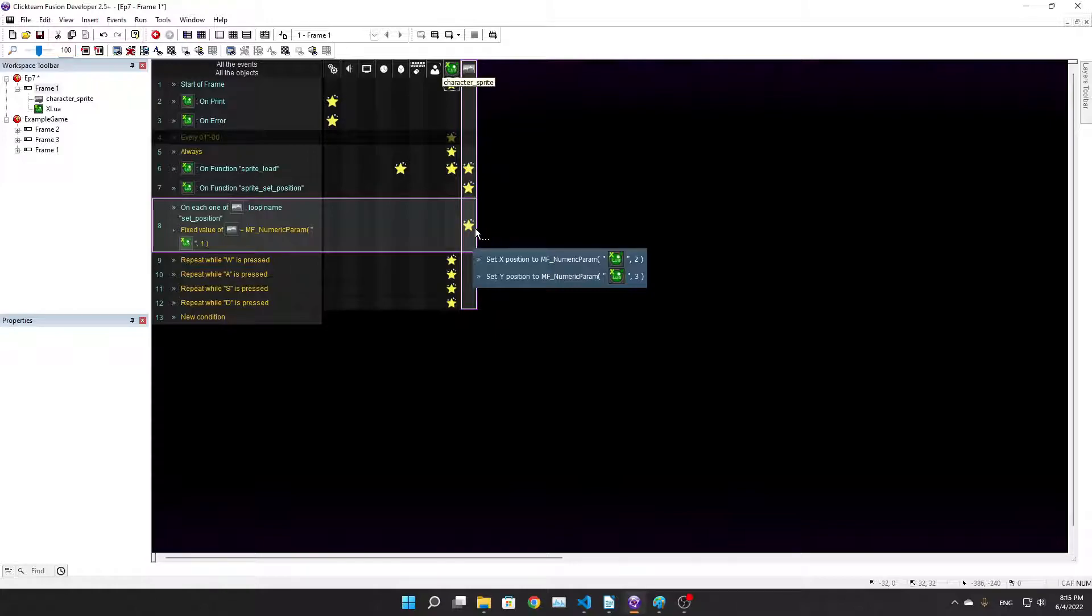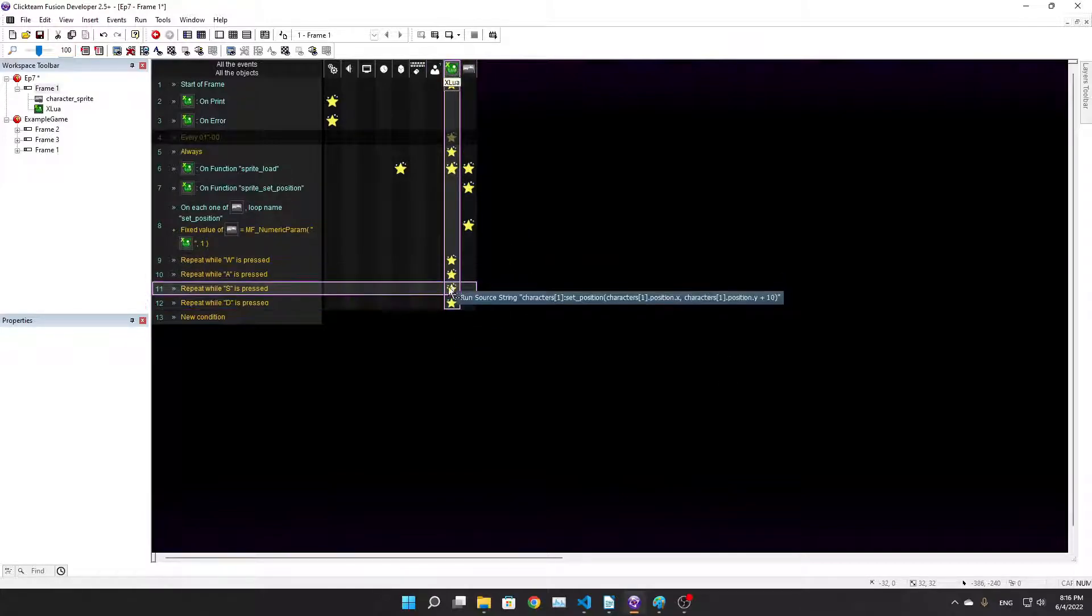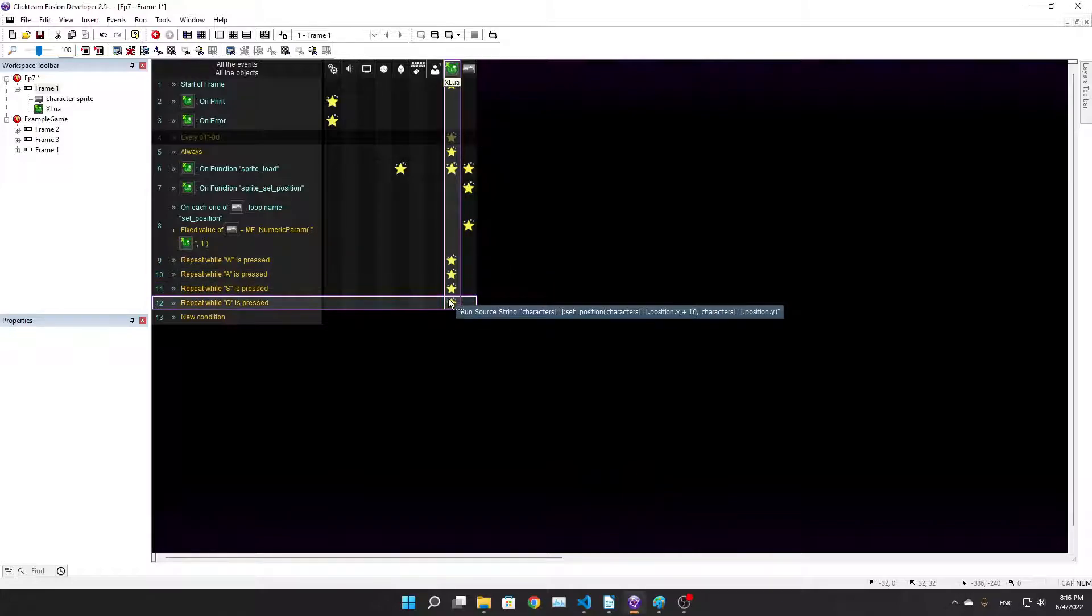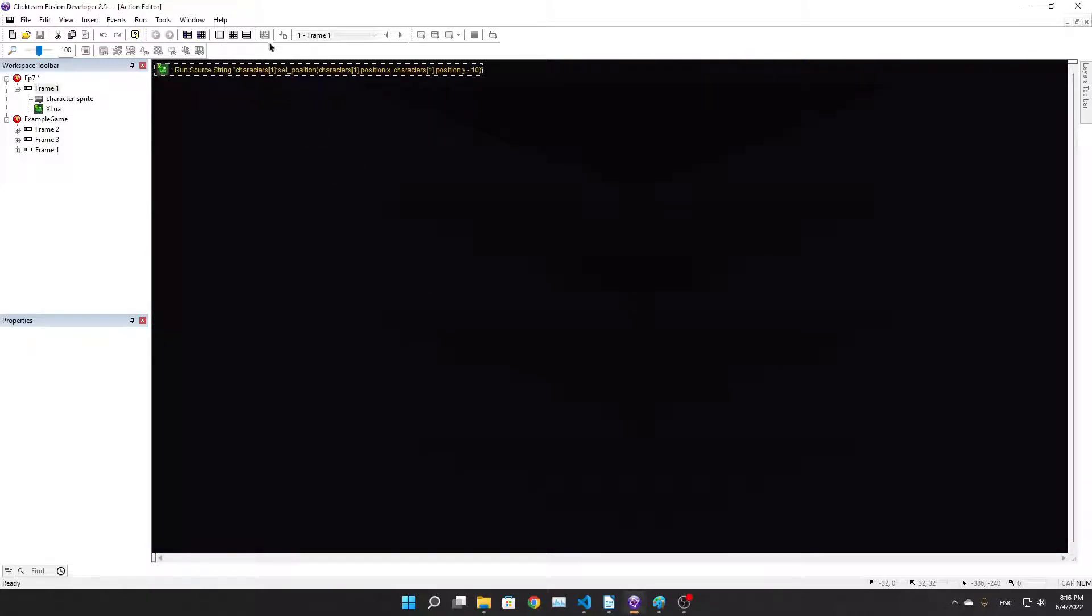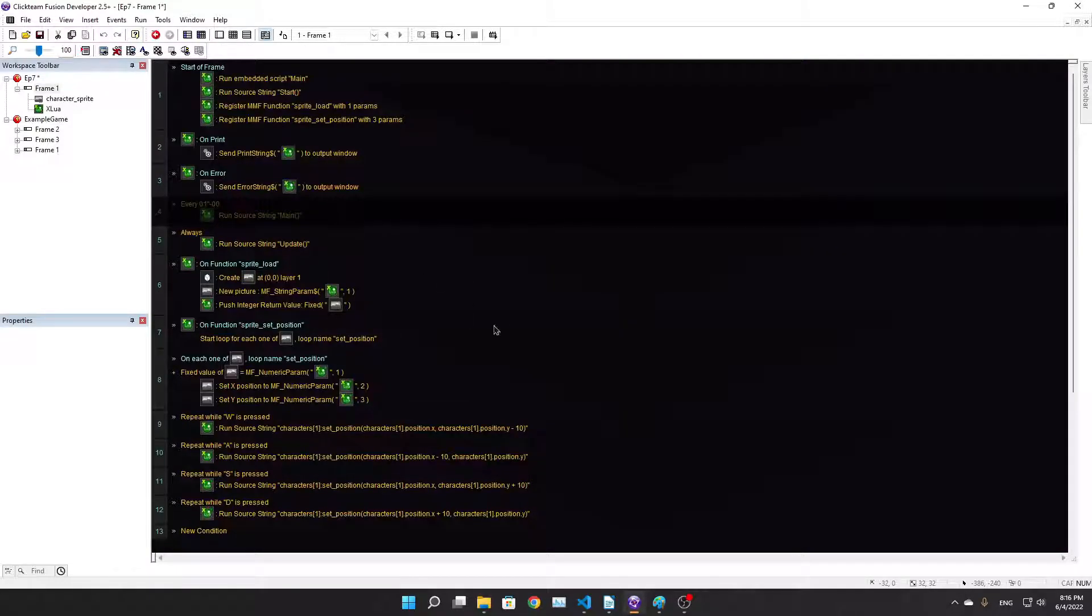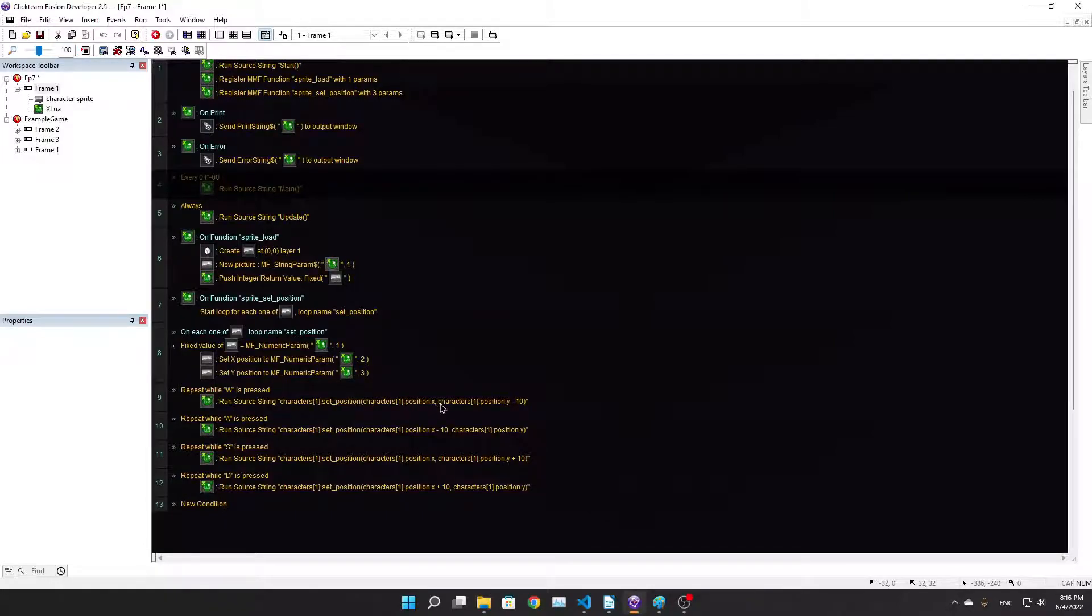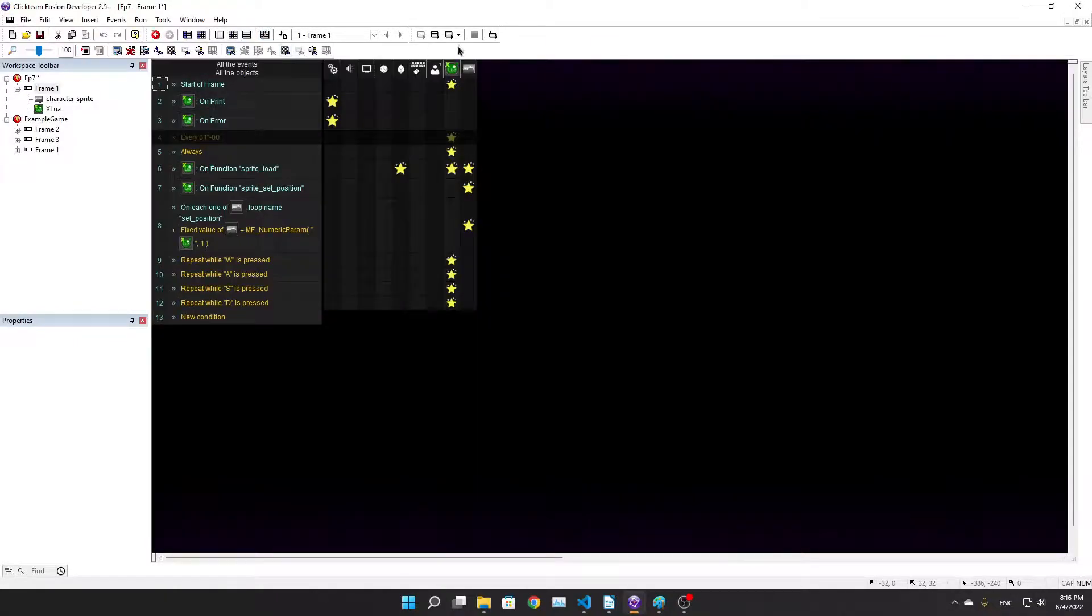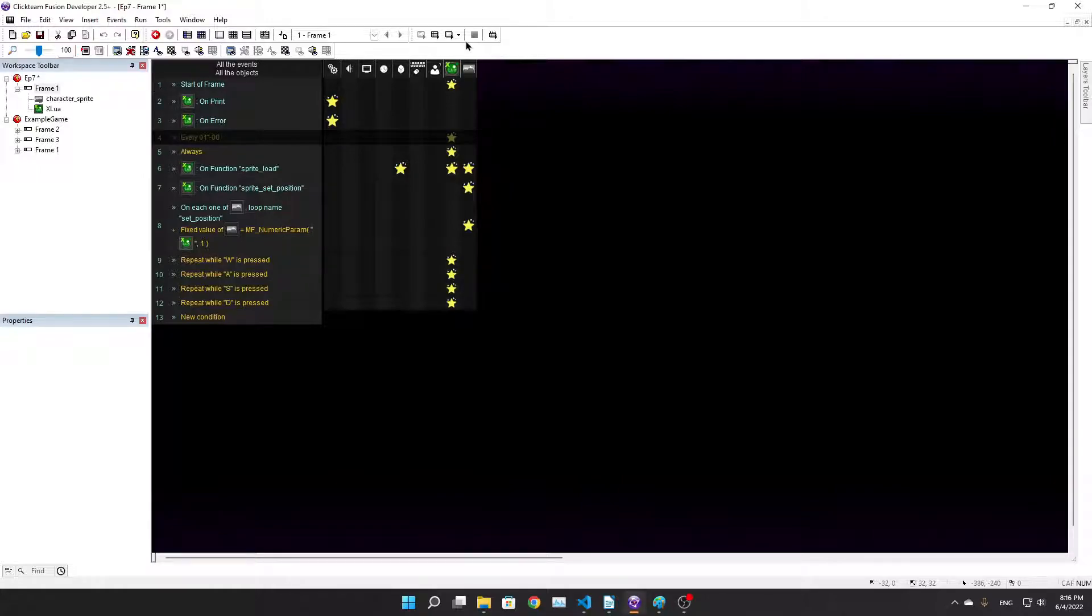When WASD are pressed, I'm modifying the position by calling a string. We can see here just by like characters one set position, characters one position X, characters Y position Y minus 10 in the W thing. It's like how you would do it for your typical movement in ClickTeam, but way more convoluted now.